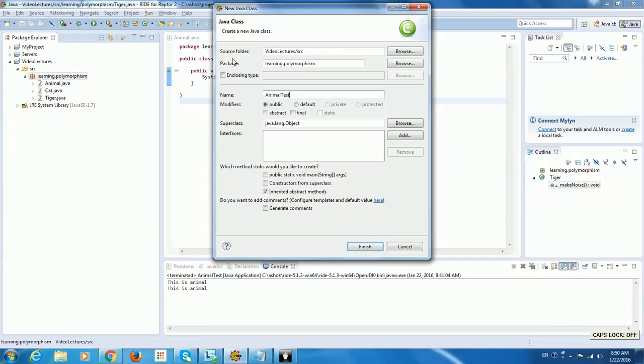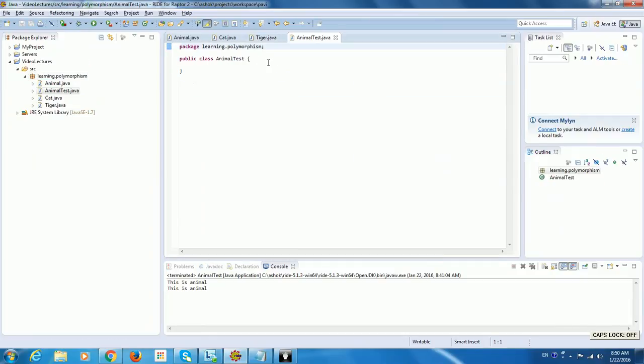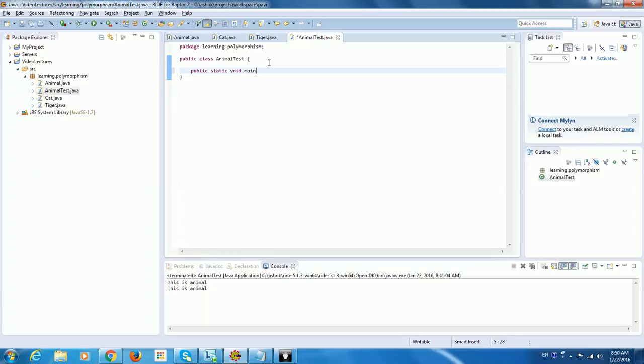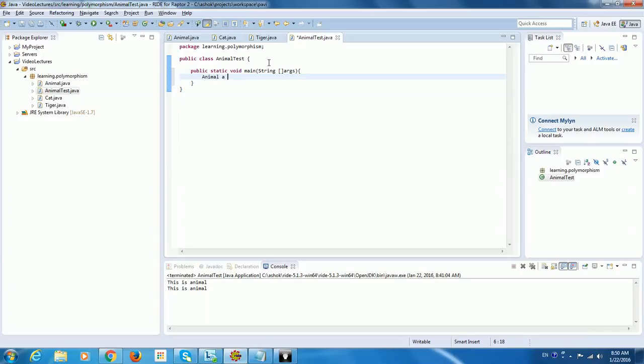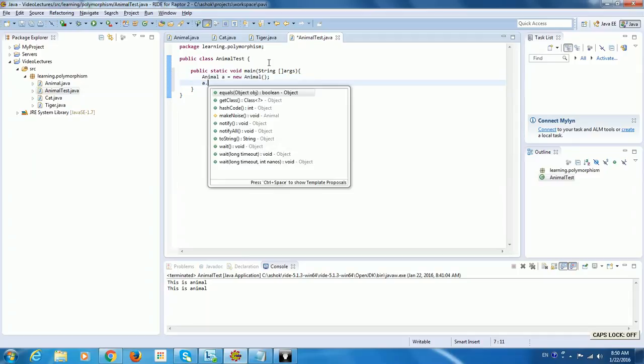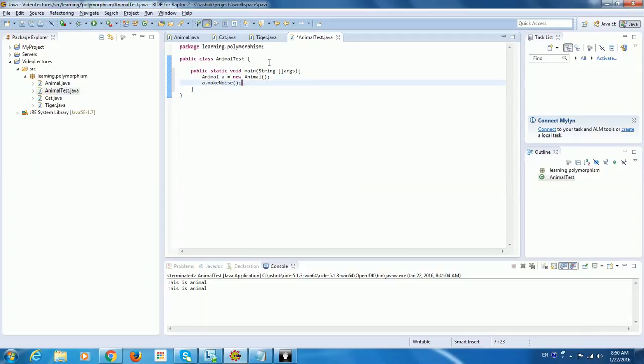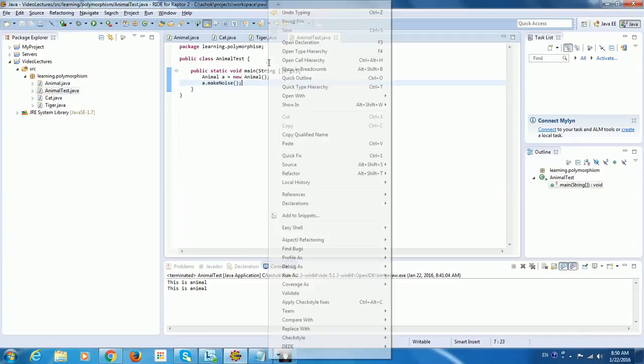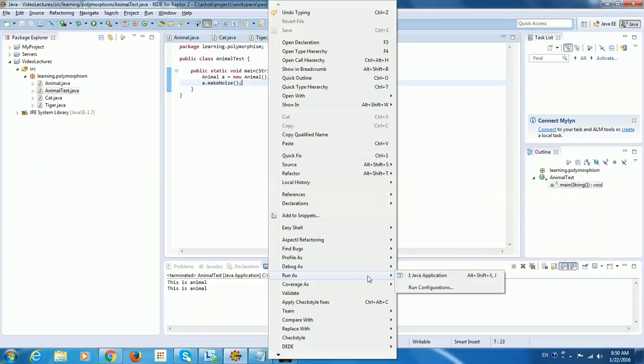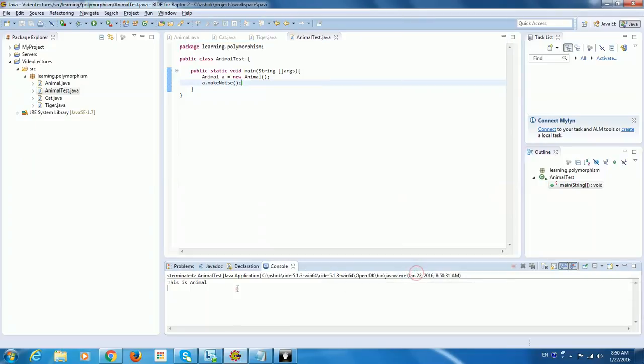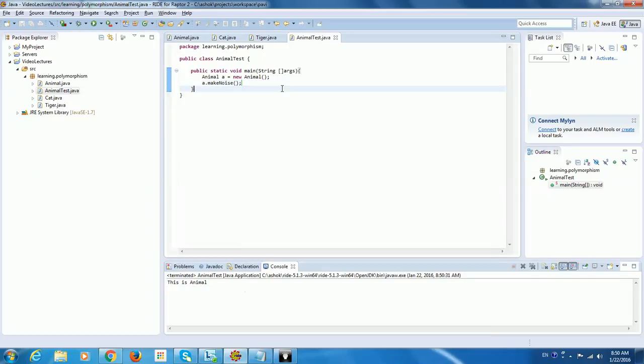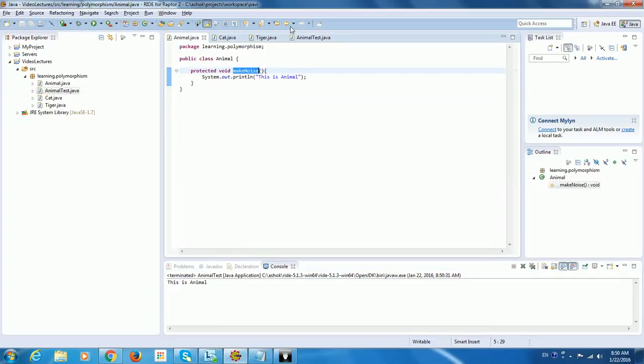Now I will create a test class to show how this works. Animal test. So here it will be public, static, void main. So we all know now I will create, let me create an Animal object. Animal A equal to new Animal. So this is very straightforward. A dot make noise. So when I run this, I will get this is Animal. So this is no big deal here. So it will go to the Animal class and pick the object.